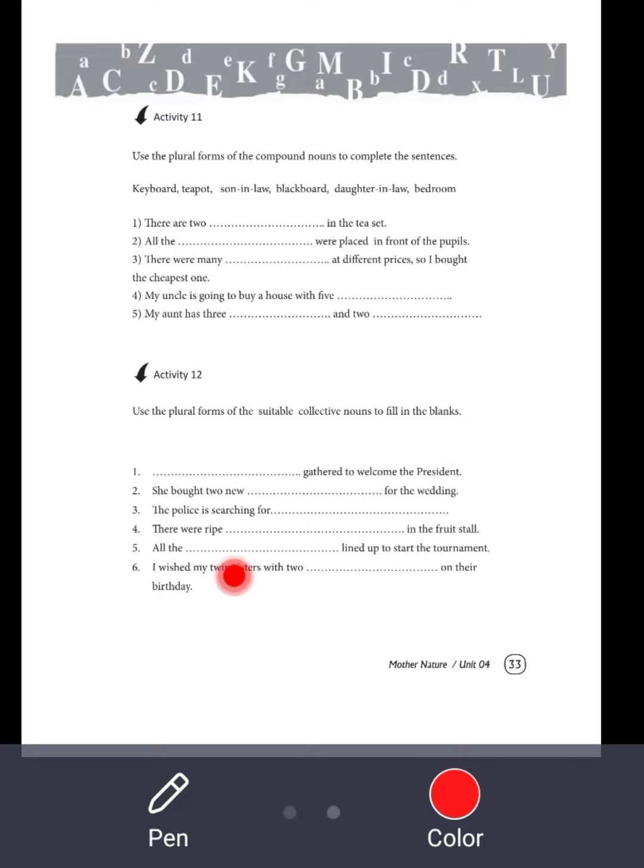Use the plural form of the suitable collective nouns to fill in the blanks. A large crowd of people gathered to welcome the president.